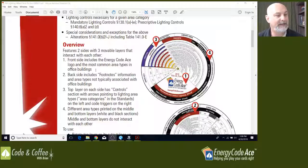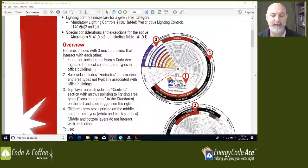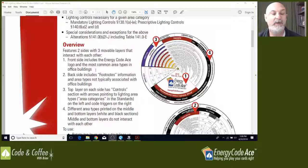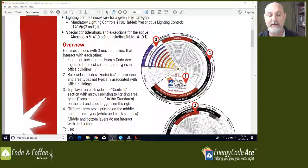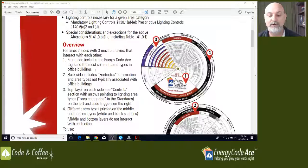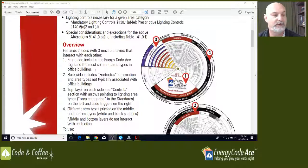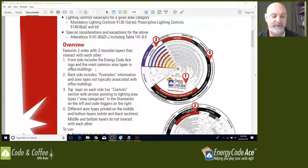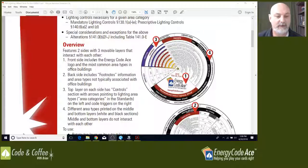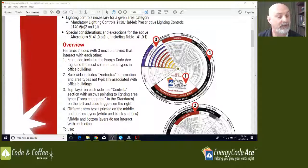So this wheel has two sides to it. You can see side one with the energycodeace logo on it right there. It is movable, rotatable to highlight the primary function areas that are regulated by the energy code. There are two layers to each side, and I'm going to demonstrate this in just a minute. So two layers front, two layers back. Each of the categories are based on the primary function areas that you're going to find in section 140.6.